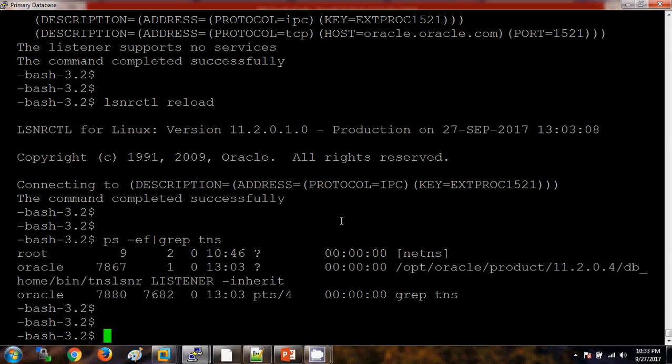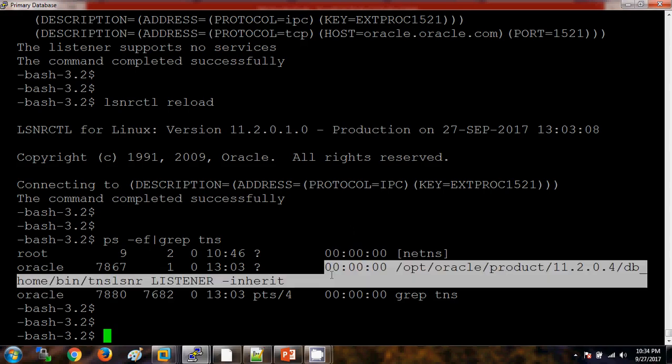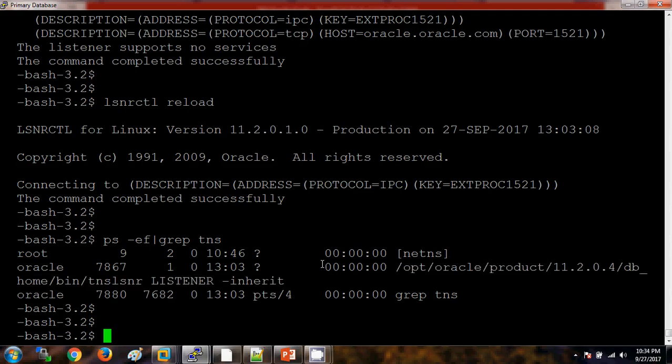One more thing which I want to highlight here: there is no connection between the Oracle database services with the listener services. If you are stopping the Oracle database, it doesn't mean that it will stop the listener services. Let me come up with it again. There is no relationship between the Oracle database services and the listener services. Let me show you in a practical way.